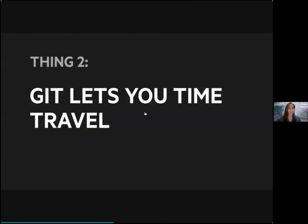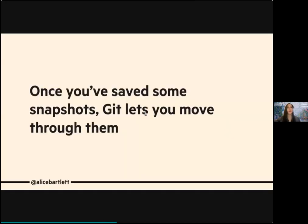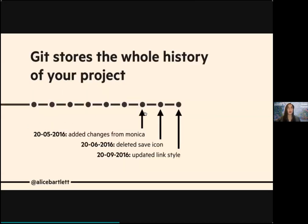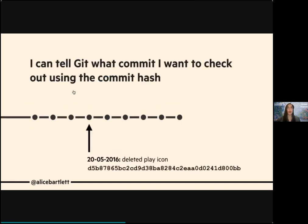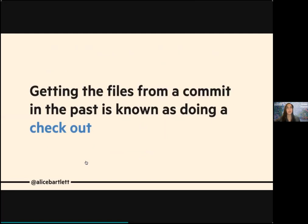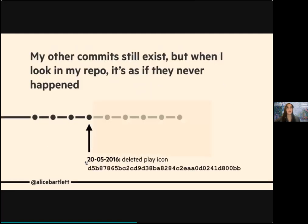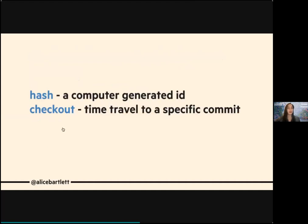Another thing Git lets you do is time travel. Once you've saved some snapshots, you can move through them. Each commit comes with an ID called a hash, and you can check out the past — you can look at what you've done before simply by using the hash appended to your commit. Key terms here: hash is the computer-generated ID, and checking out means traveling back to a specific commit you made.